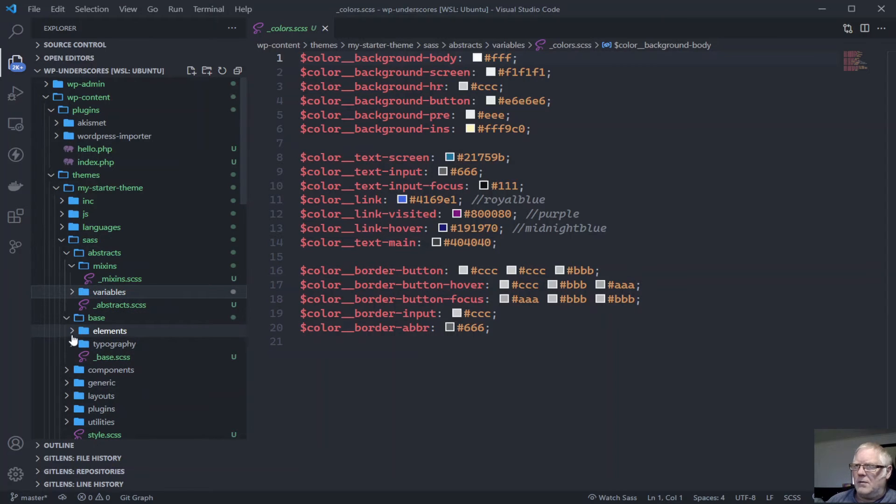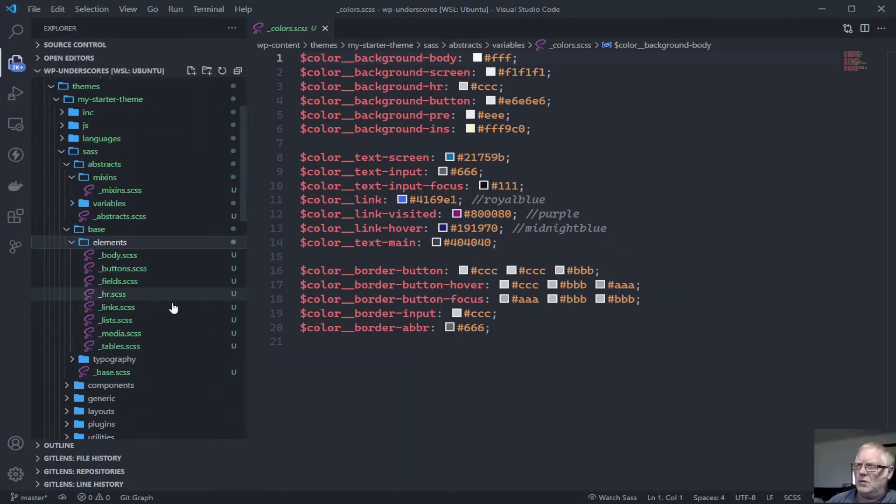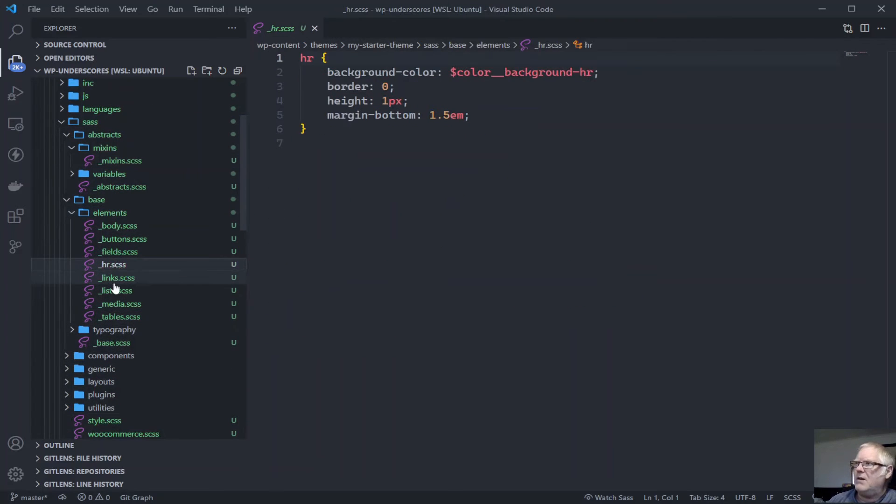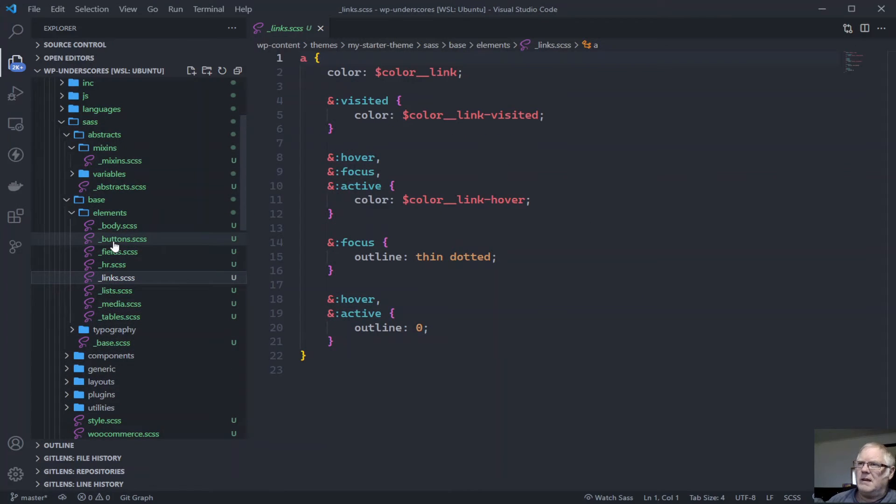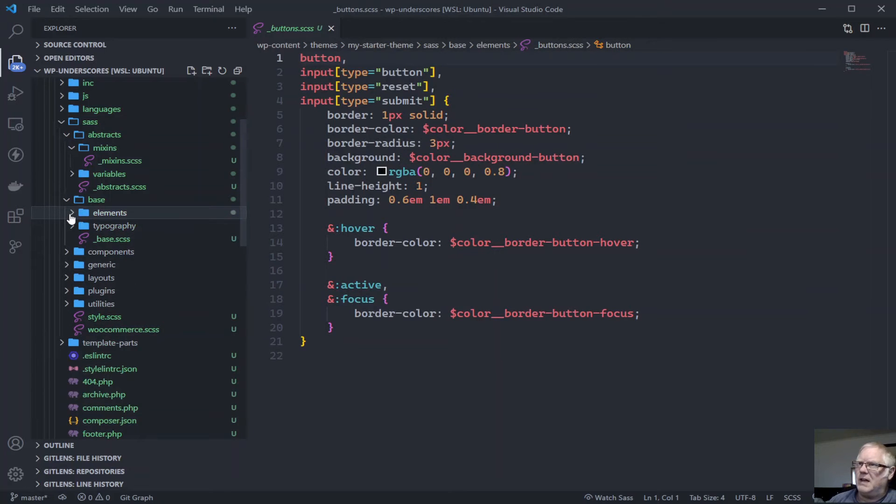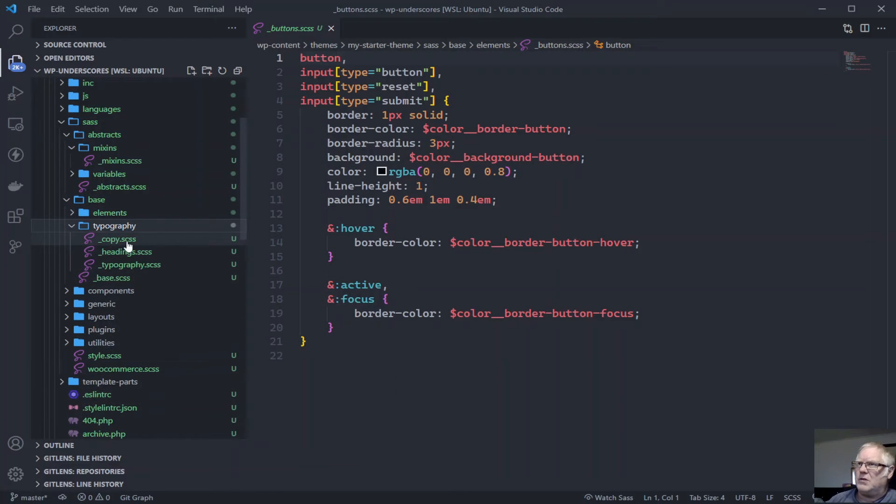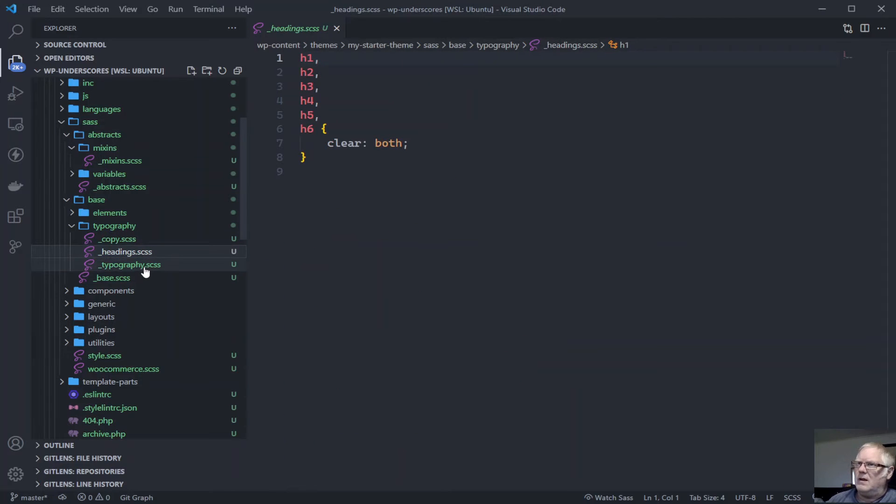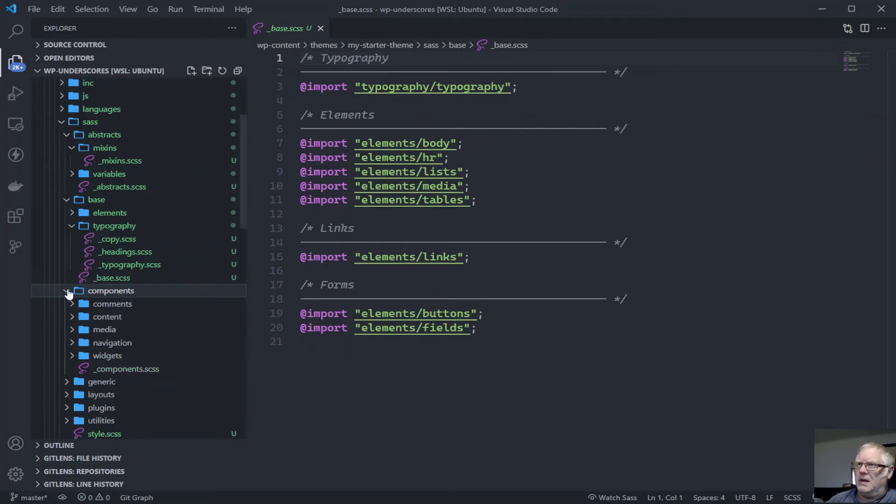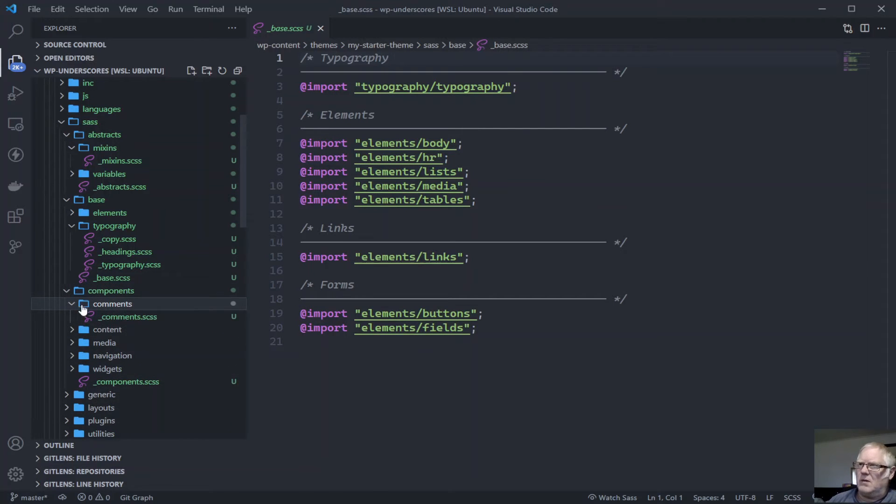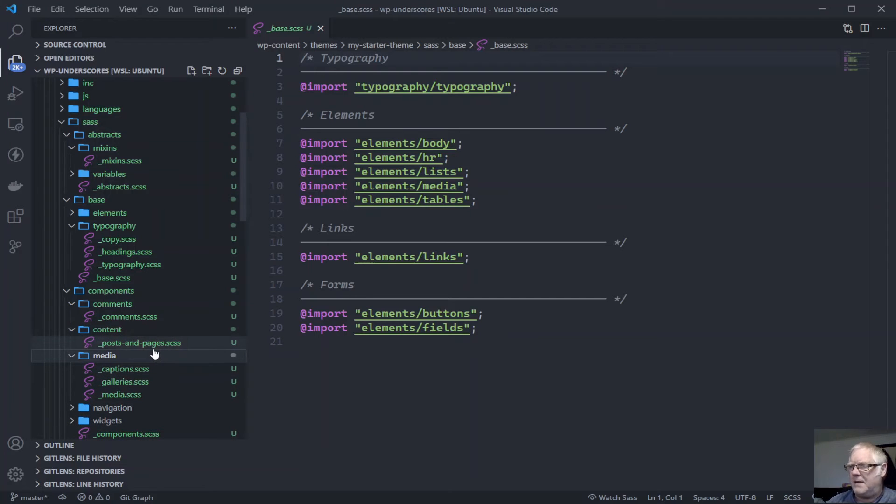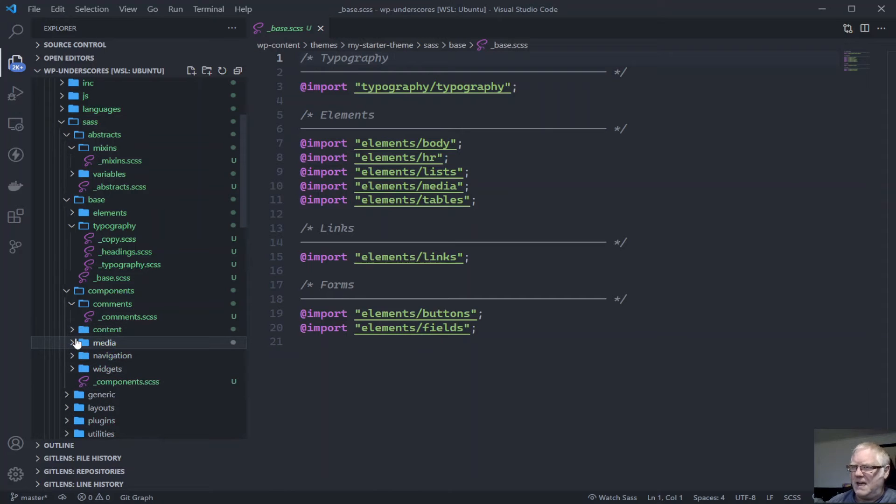We've got our base elements all ready to go. We can change any of these. Typography is already set up for headings, for fonts, copy, all that stuff. Then we've got some components, comments, content. And you'll see it's kind of set up and away. Posts and pages. That makes it all kind of easy to find things. It makes it all nicely modular.